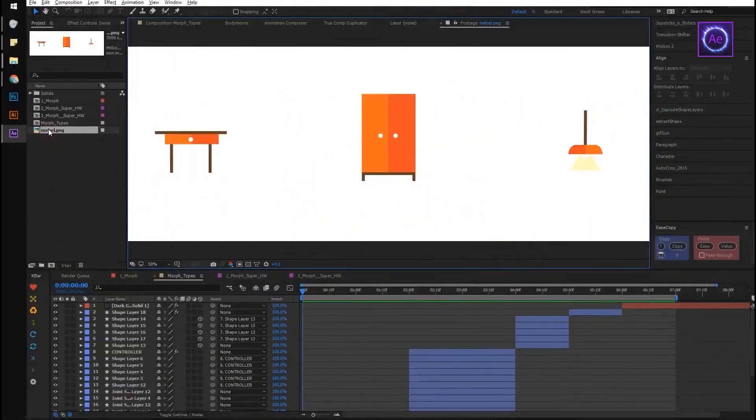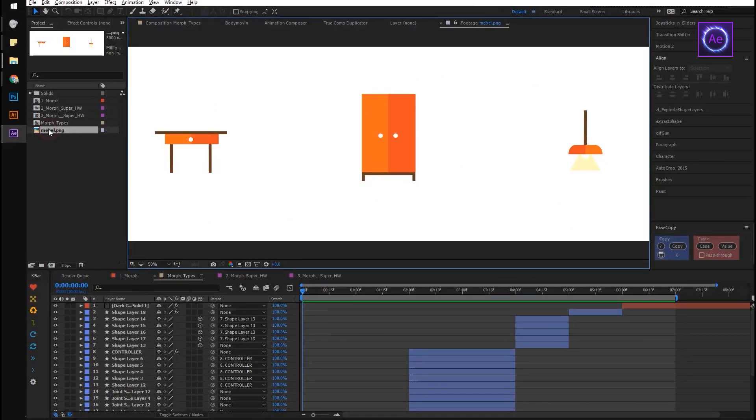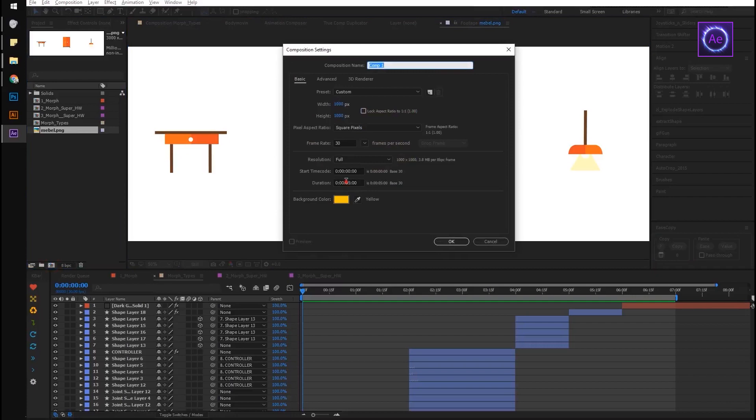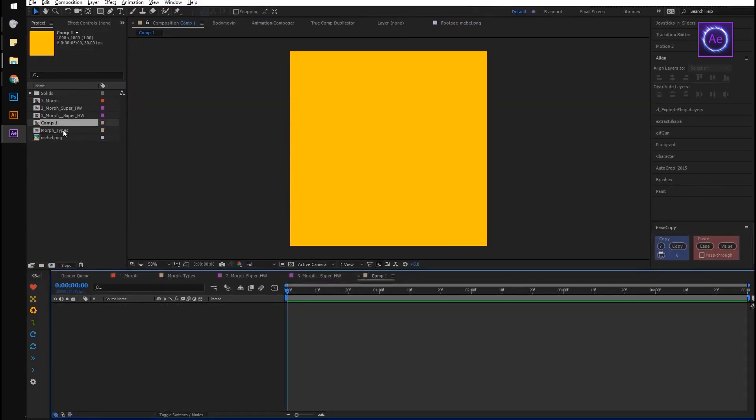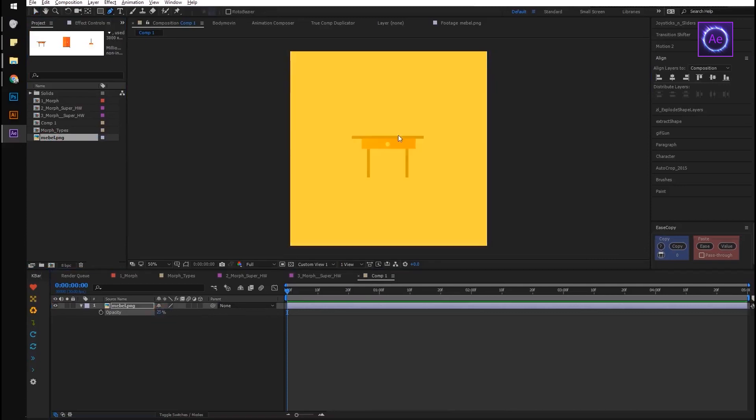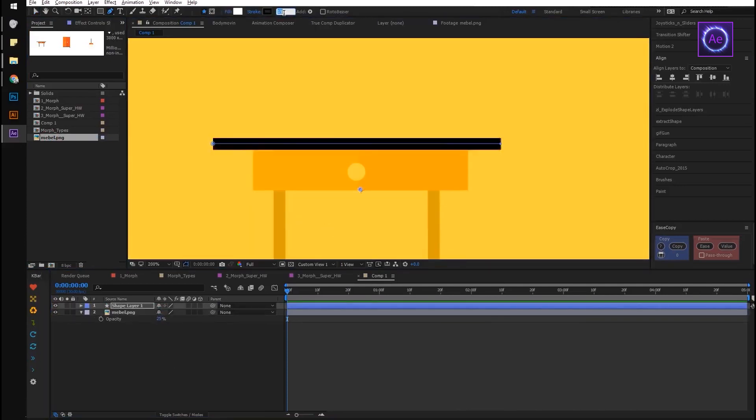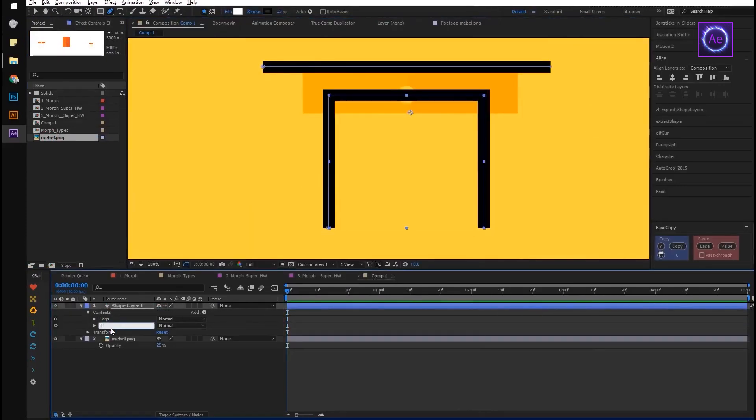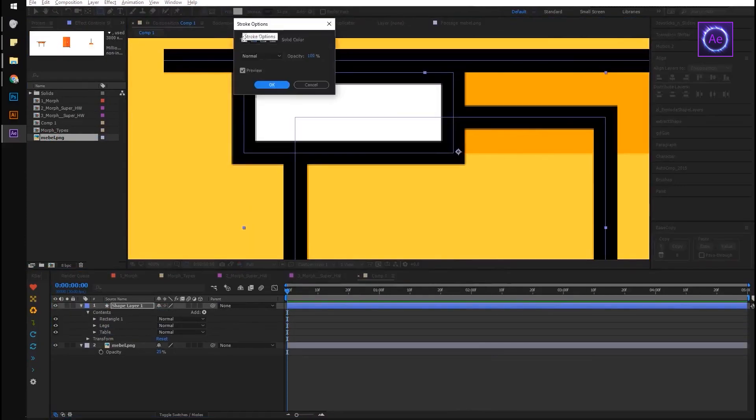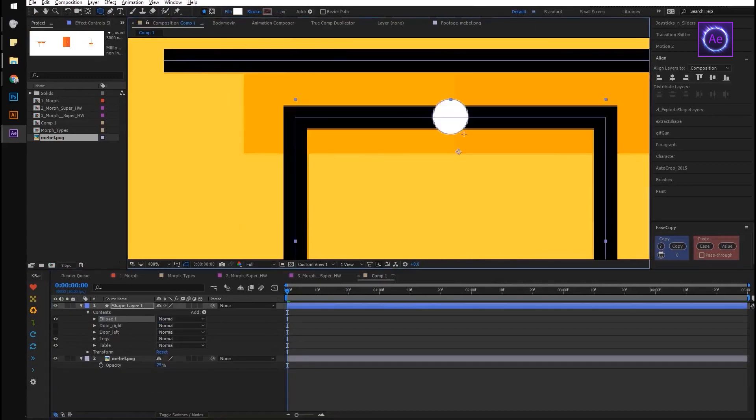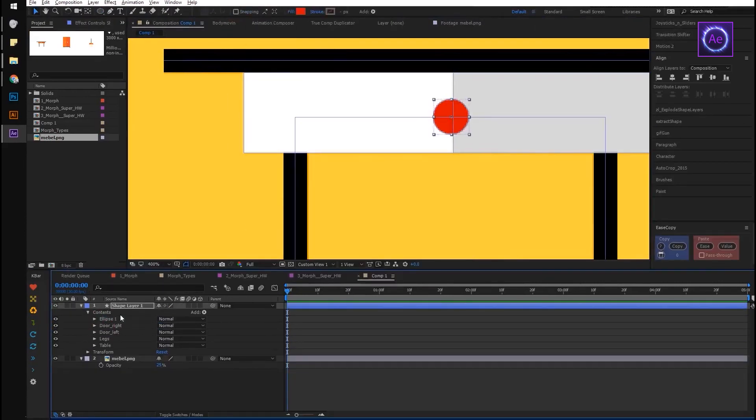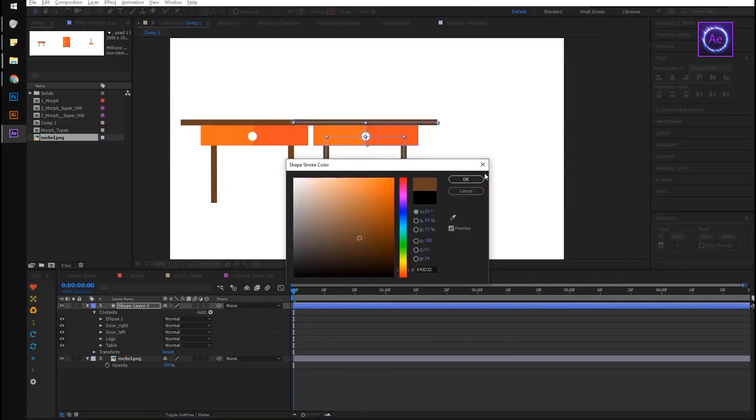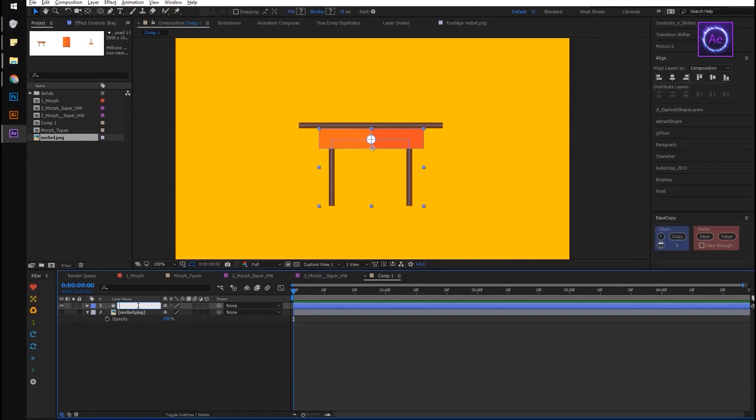Now let's find out how to use these tricks in practice. We will be training on these flat furniture illustrations. So we are going to transform table into cupboard and cupboard into lamp. Create a composition with size of 1000 by 1000, duration of 5 seconds. Draw a table on a single shape layer. The tabletop will be made with a 15 pixel stroke, drawers with rectangles, and the handle with ellipse.